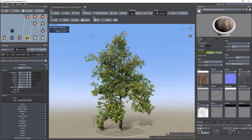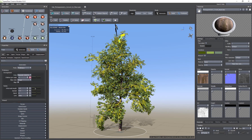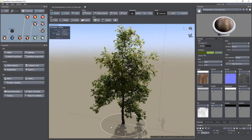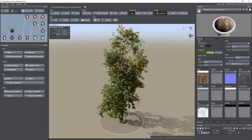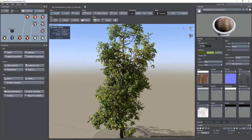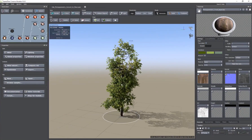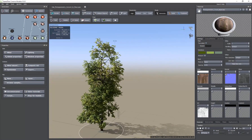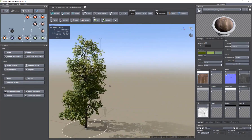You can also select elements on the viewport itself. This is called the perspective view, which is a 3D representation of your tree. Now I'm going to show you how to navigate. If you left-click and drag, you will be able to rotate around your model. If you want to zoom in and out, you can use the scroll wheel of the mouse. And if you want to pan around, hold down the middle mouse button and drag up and down or left and right.